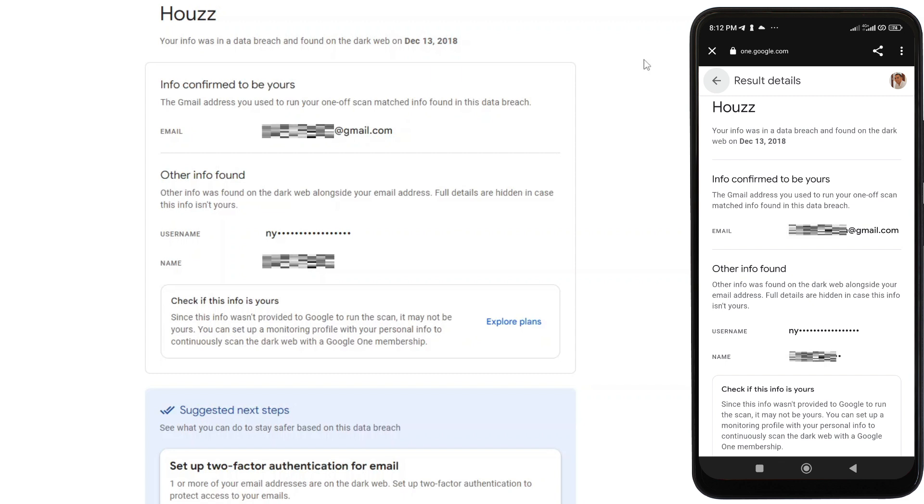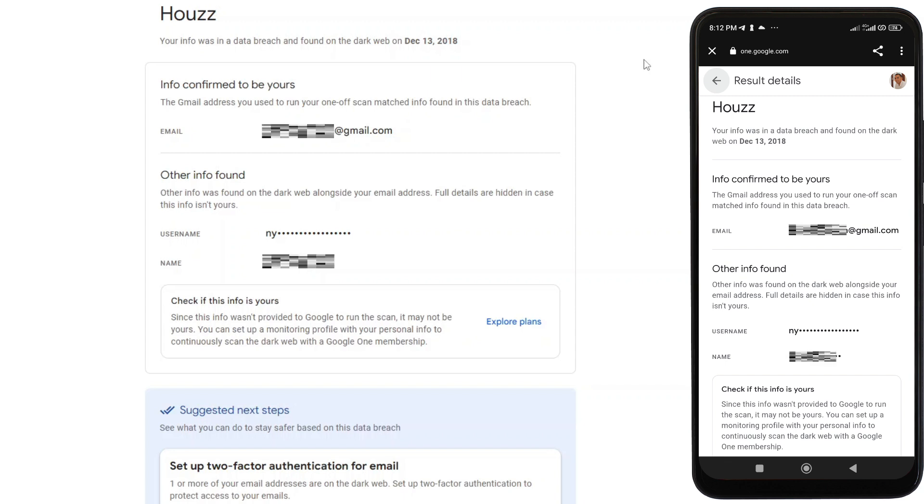And as for your Gmail account, it is highly recommended that you set up a two-factor authentication for added security level.